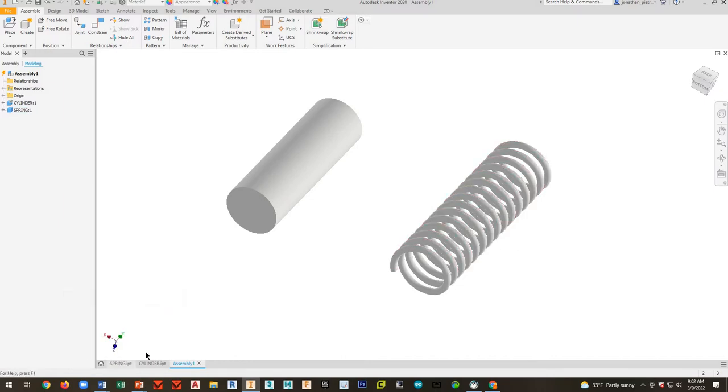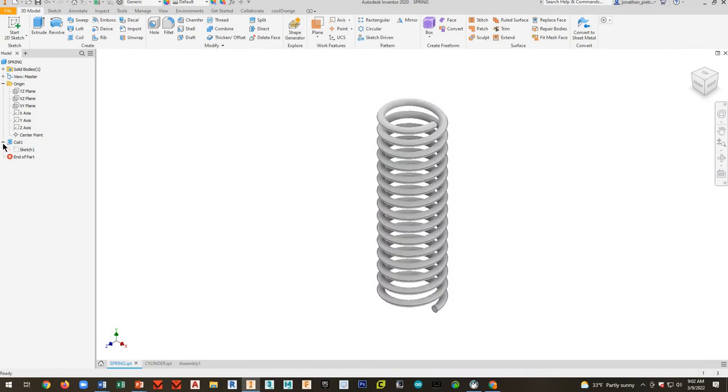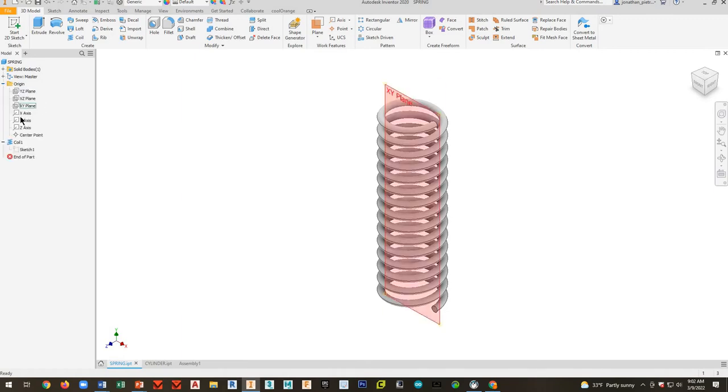What we want to do is we want to go back to our spring. So here's your spring file. And I have a coil here. And there's two things that you can do.